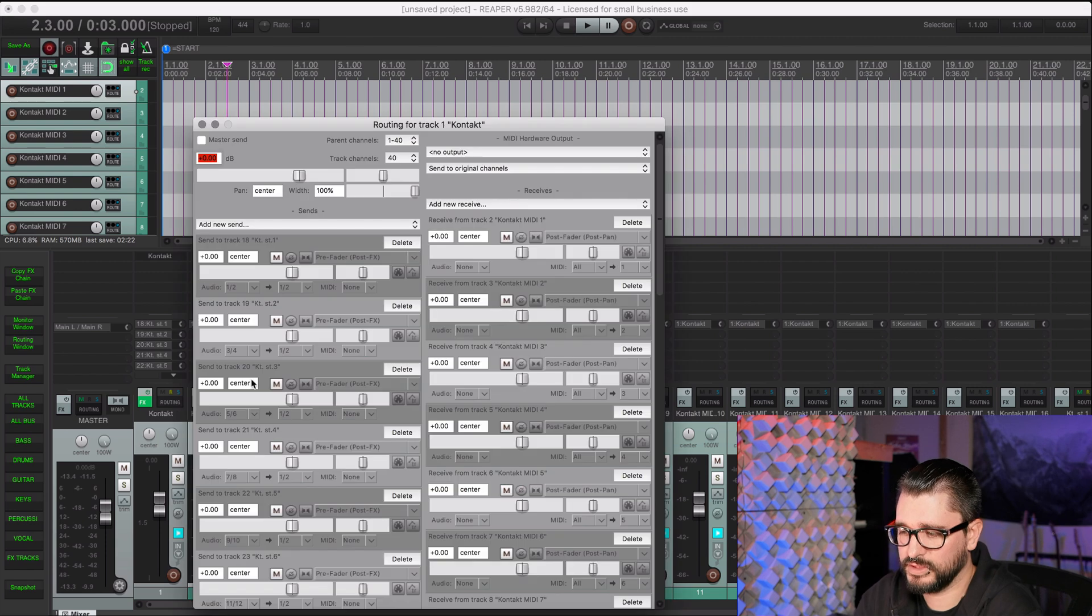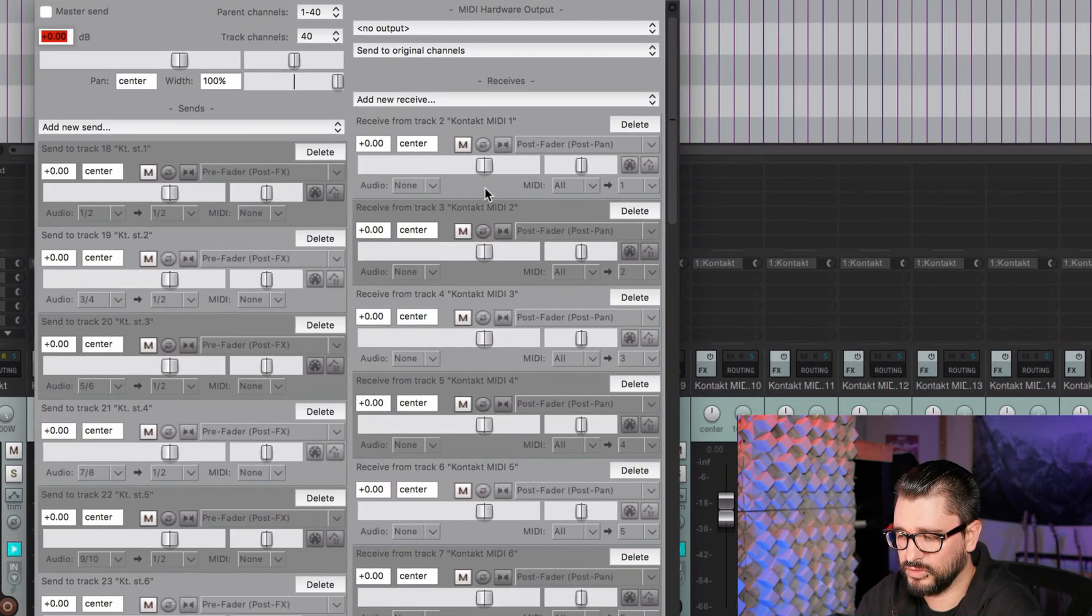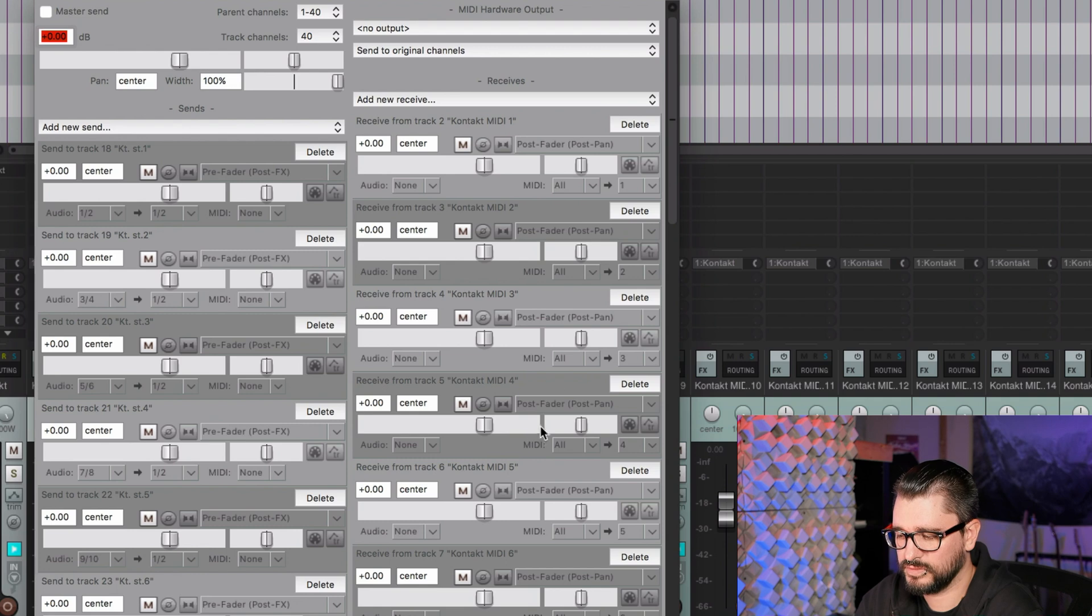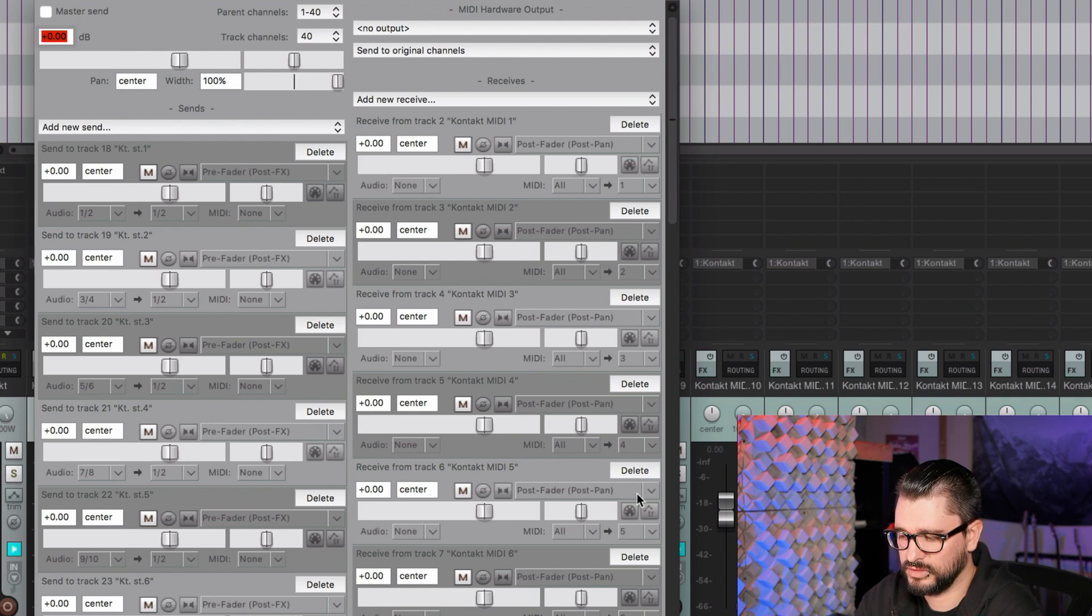So once again, looking at the routing, all the receives are just MIDI channel inputs, and they're ascending in order here. This is just the starting point that gets the MIDI in and the audio out for you. That's often one of the most tricky parts of this. And so you can use my template or you can build it from scratch the way that I've shown you here.